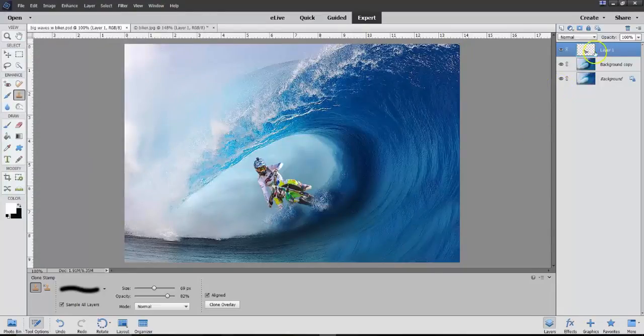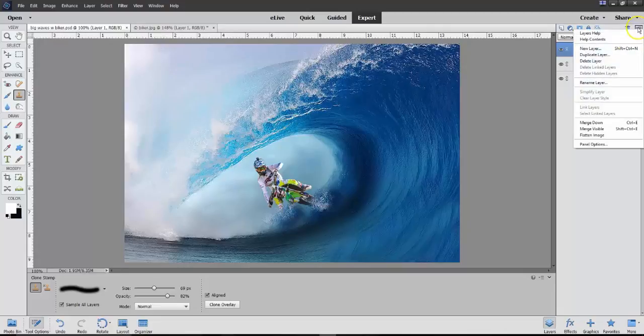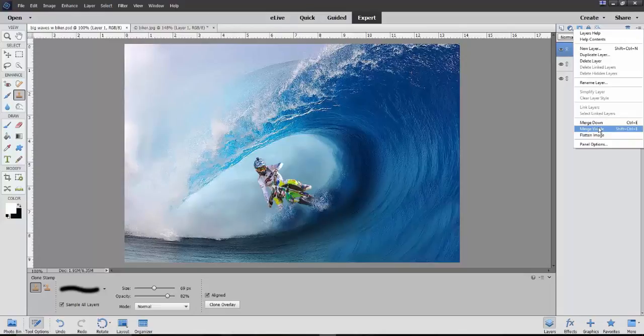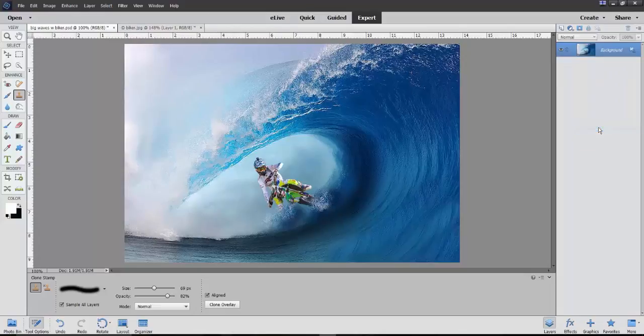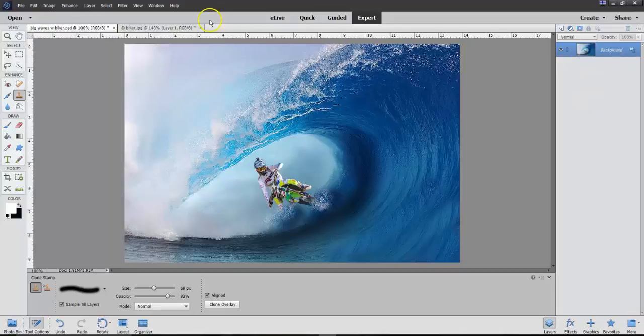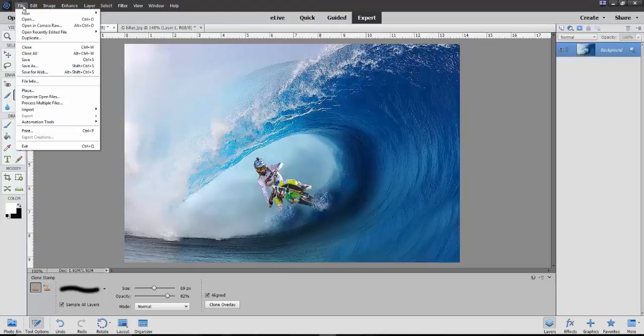I'm also going to, at this point, going to hit Merge Visible. And now, I have one photo. It's going to be saved as a JPEG file. So, at this point, I'll do File,